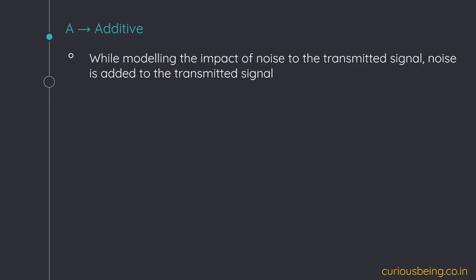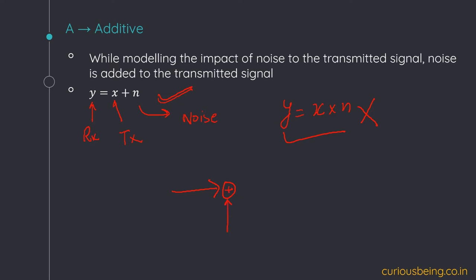Additive: while modeling the impact of noise on the transmitted signal, noise is added to the transmitted signal. For example: y is the received signal, x is the signal we transmitted, and n is noise. By 'additive' we mean we are not multiplying the noise with the transmitted signal — we are actually adding the noise to the transmitted signal. So if I model it: x plus noise equals y, the received signal.